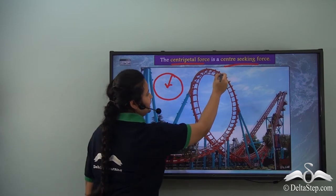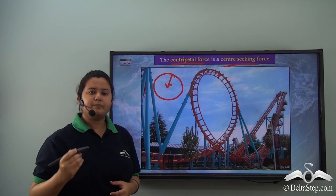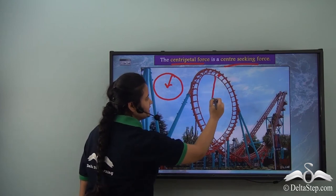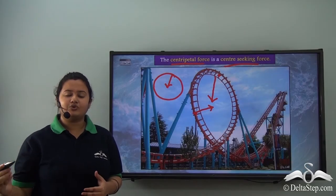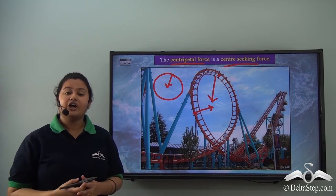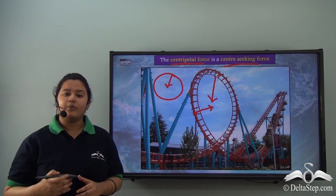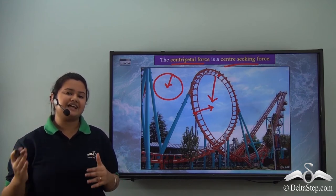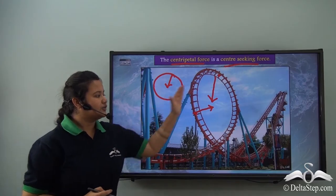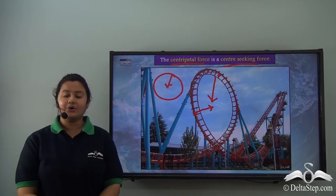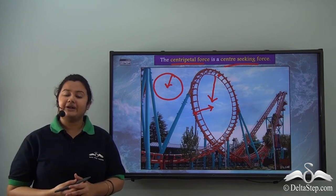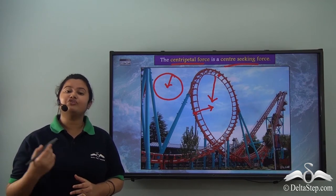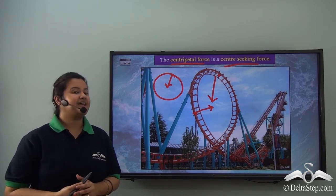Take the case of the roller coaster. Wherever you are on the loop, the centripetal force drags you towards the centre. It is the centripetal force that does not allow the roller coaster to deviate from its track when it travels through a loop. This centripetal force also has an impact on the water bodies present on the earth's surface when the moon revolves around the earth.